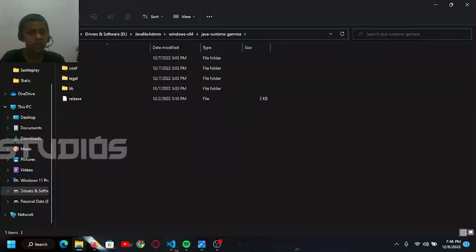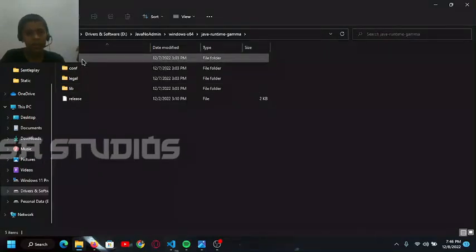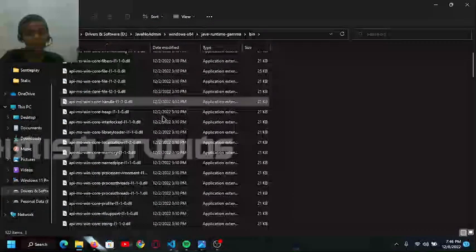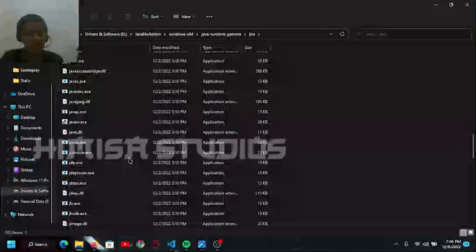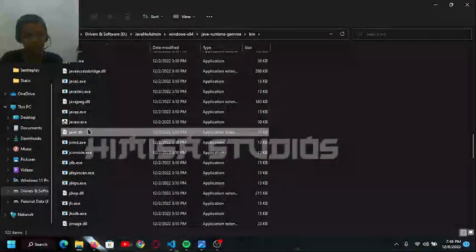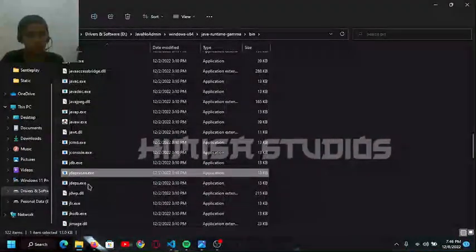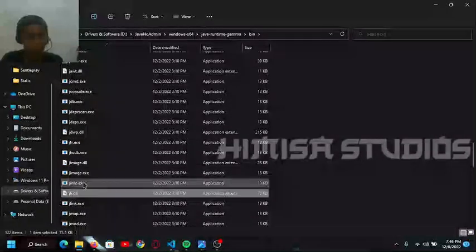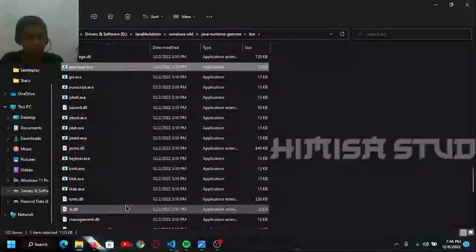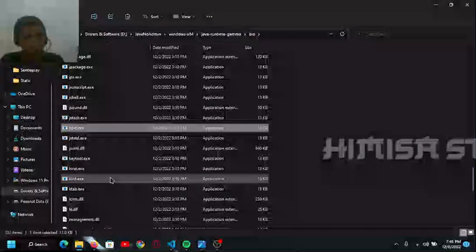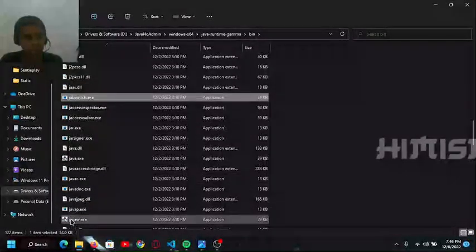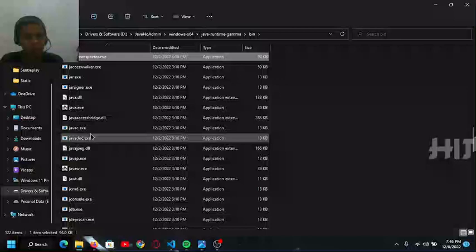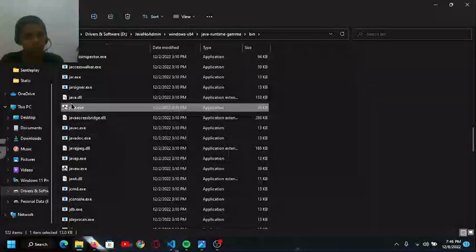You have to click this bin folder. Inside the bin folder there are many files including Java.exe. Let me quickly navigate to it. There are many exe files - here is Java.exe.